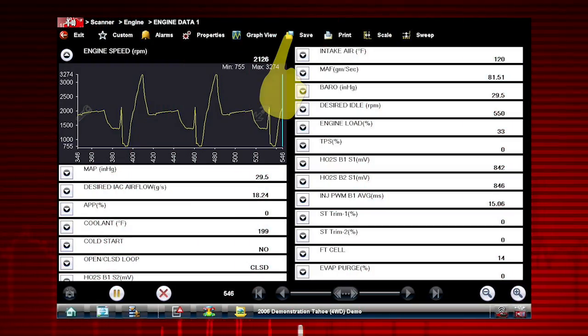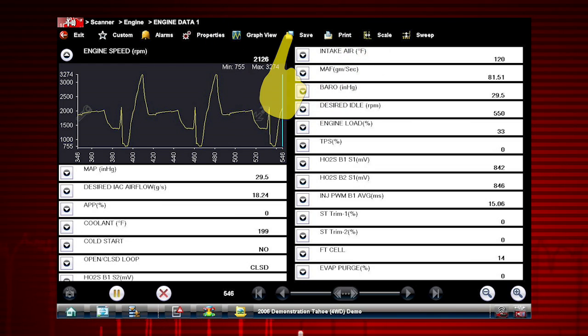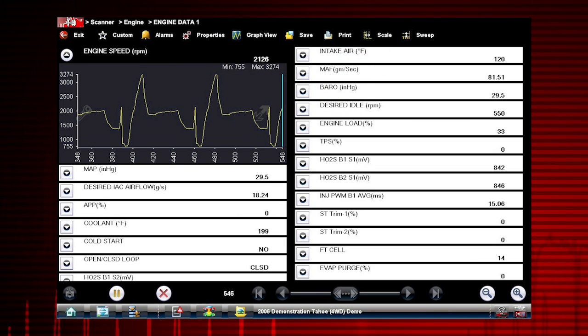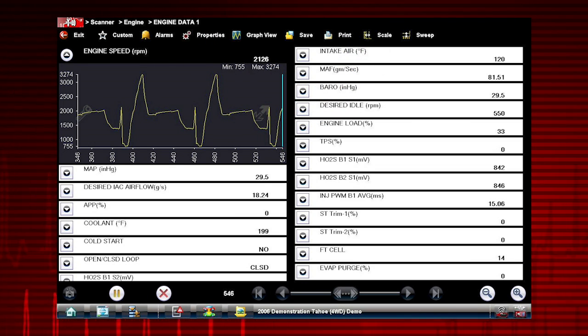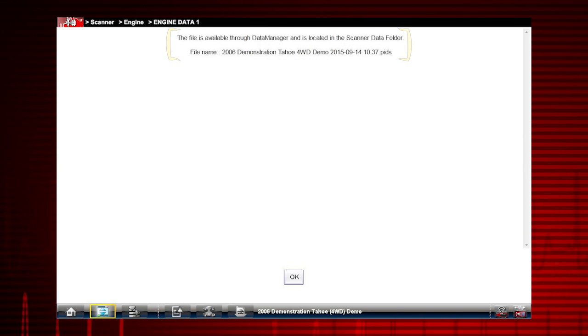The save icon saves the current screen information, along with all data stored in the buffer. The recorded data movie is automatically saved.